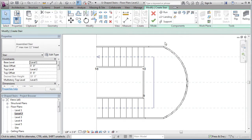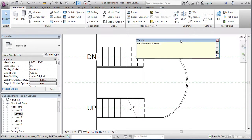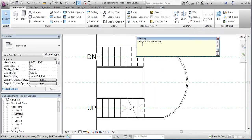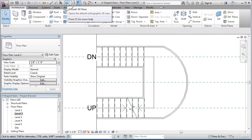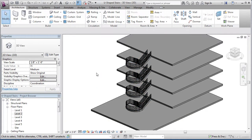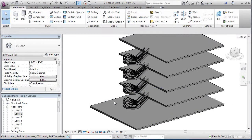We're done. Click finish edit mode and your stairs will be drawn in. We will get a warning that says the rail is non-continuous. That's fine. Close out of the warning dialog.